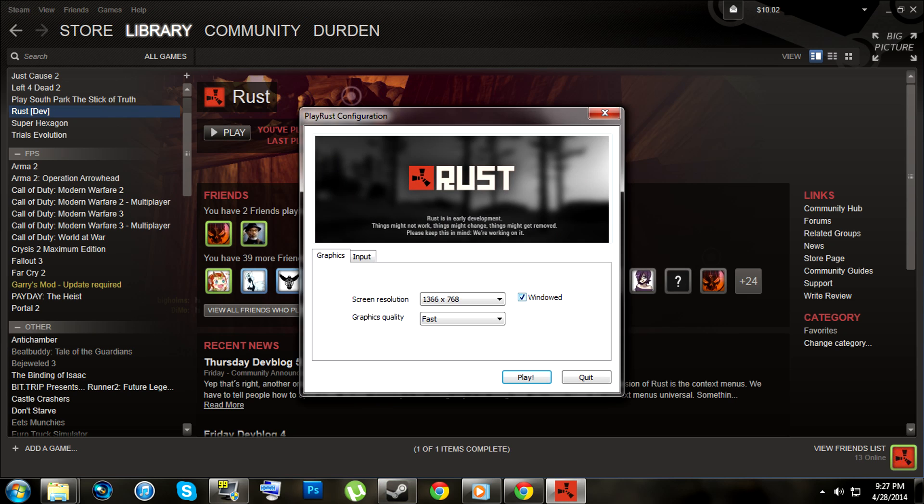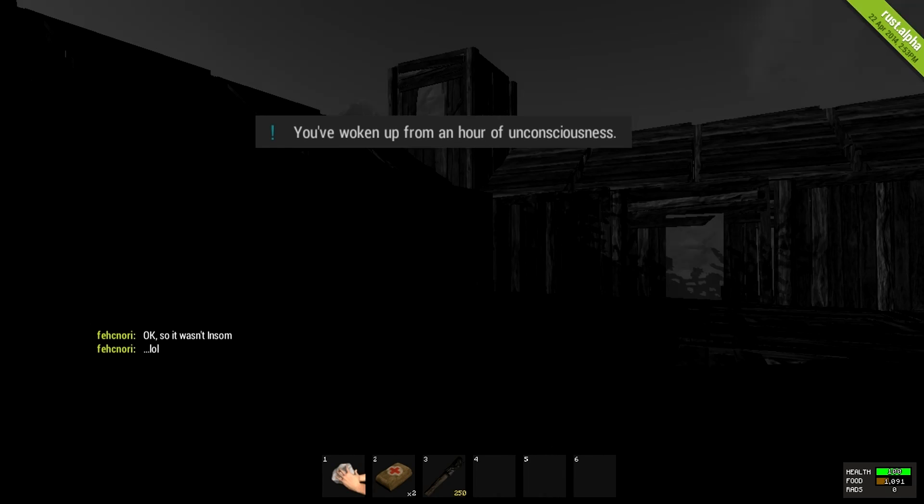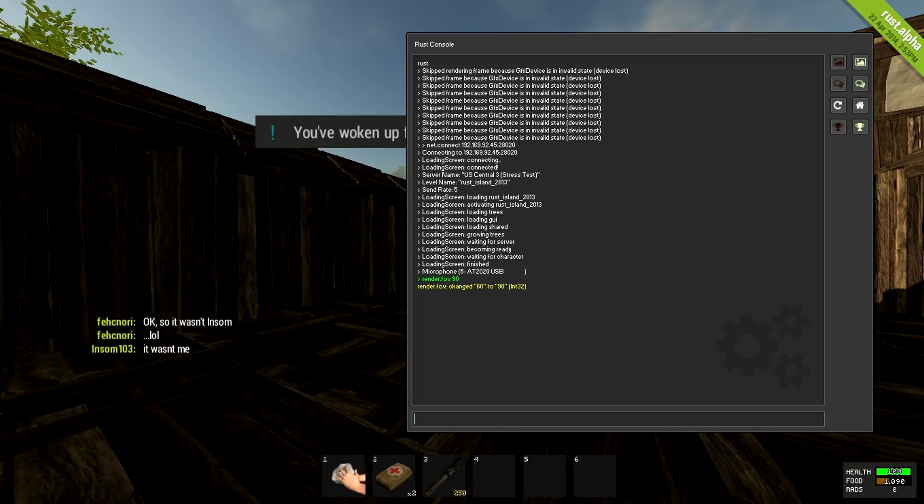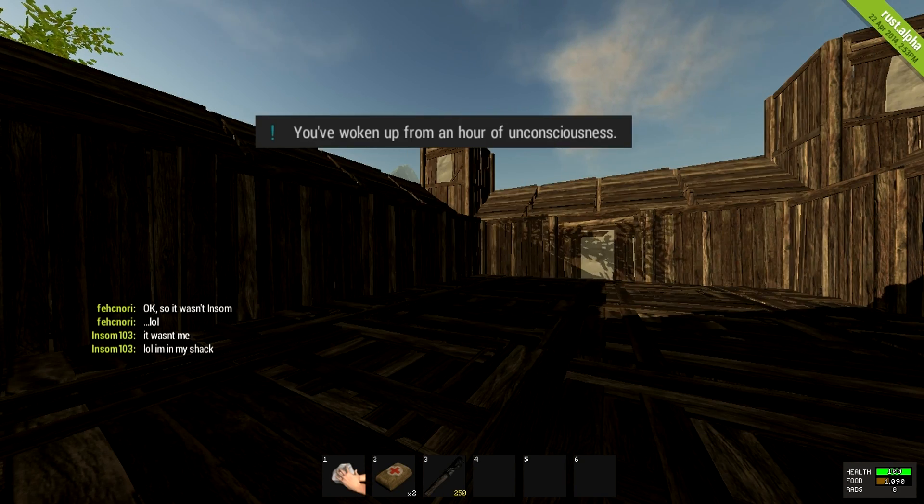Once the game is updated and launched, press F1 to open your console, and type in the command render.fov, and then any number. Keep in mind that the default is 60, and you probably won't want to go any higher than 100.